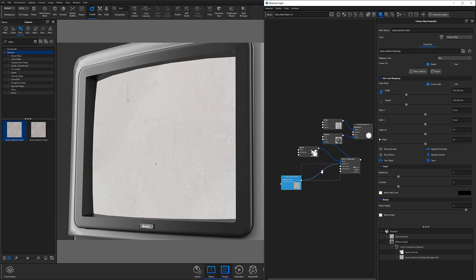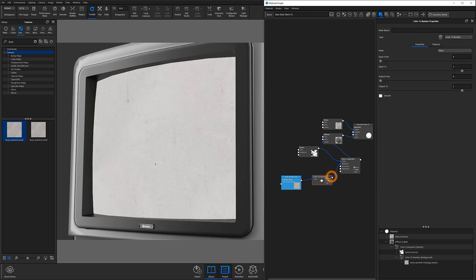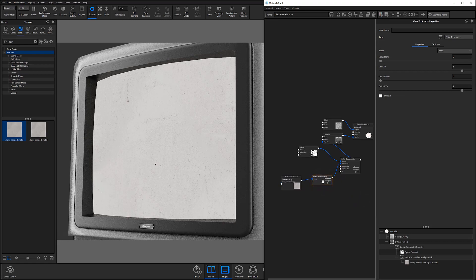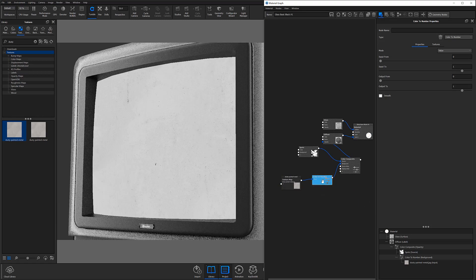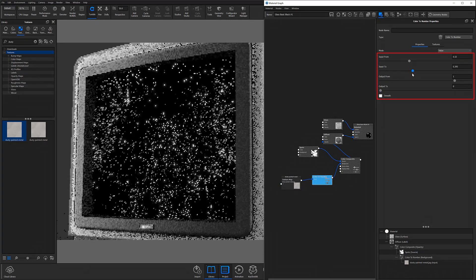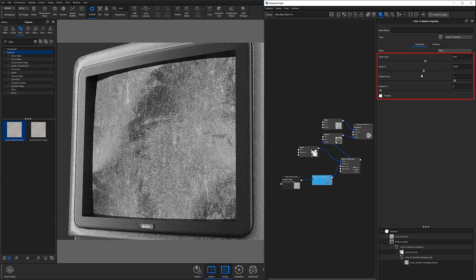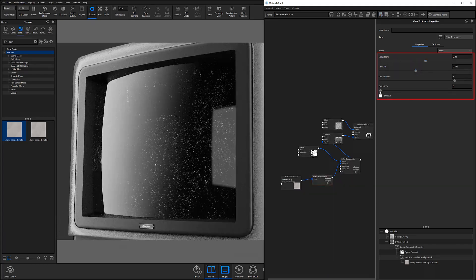To do that, I'm going to attach a color to number node by once again right clicking the connection line, selecting the color to number node from the flyout, and hitting the hotkey C to preview the node. I'll then make adjustments to my input and output parameters until I get the dust coverage I'm looking for.